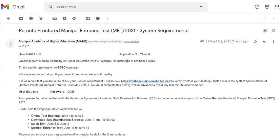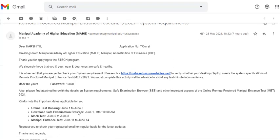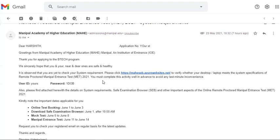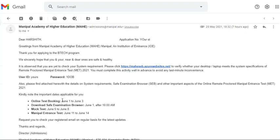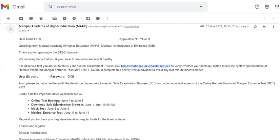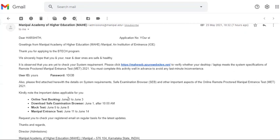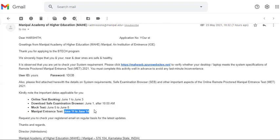I got this today and I'm recording this. You'll get the mail with your user ID and password. I've edited mine so you don't see it. As you can see, online test booking is from June 1st to June 3rd, mock test is from June 5th to June 8th, and the main test is from June 11th to June 14th.